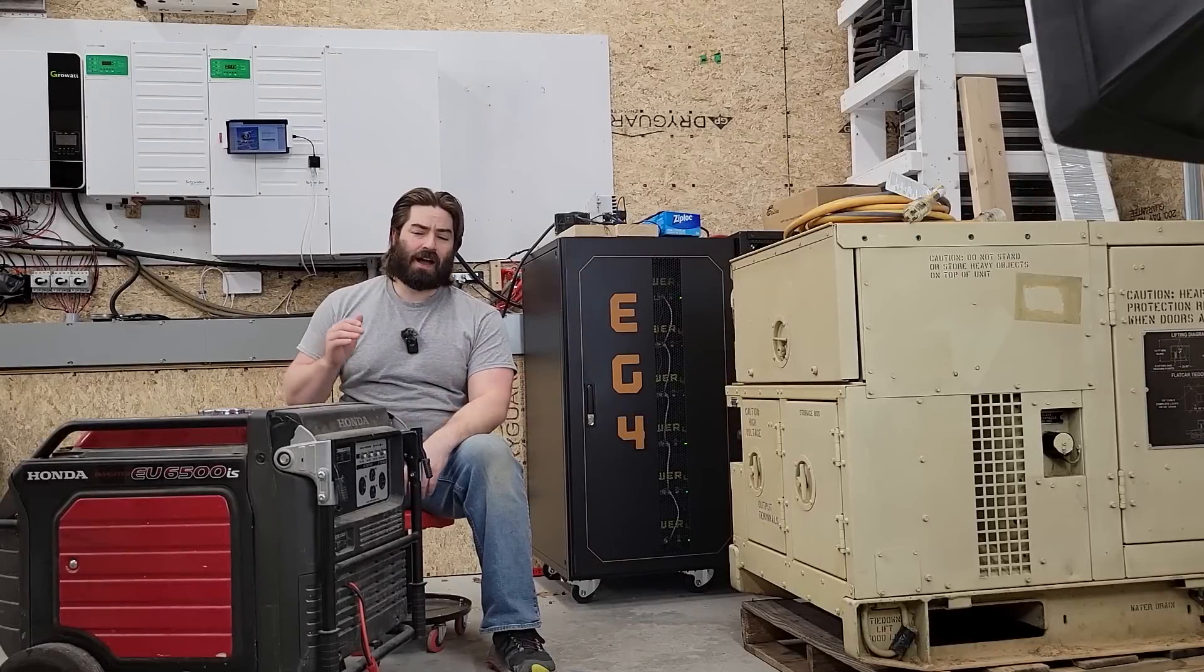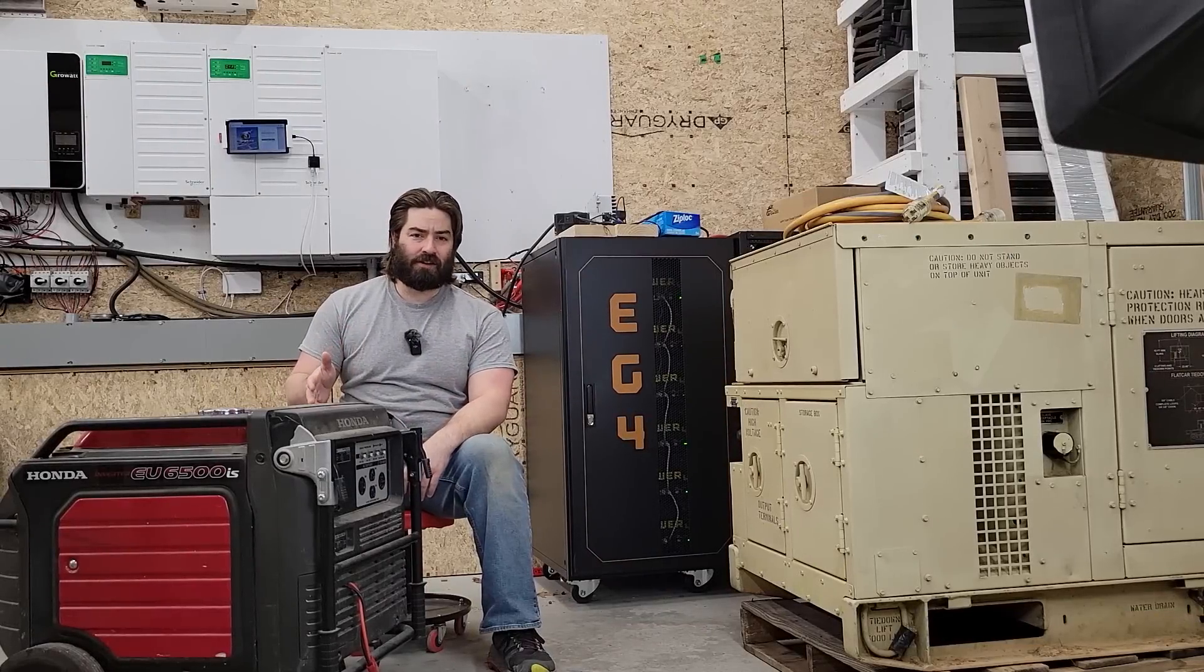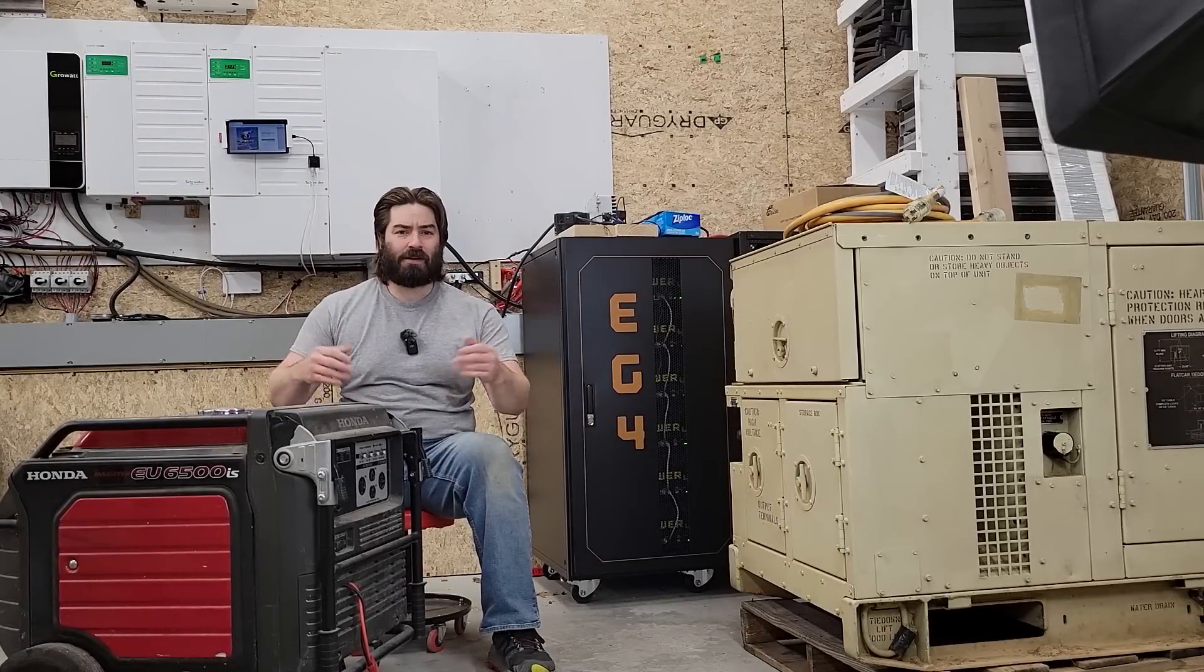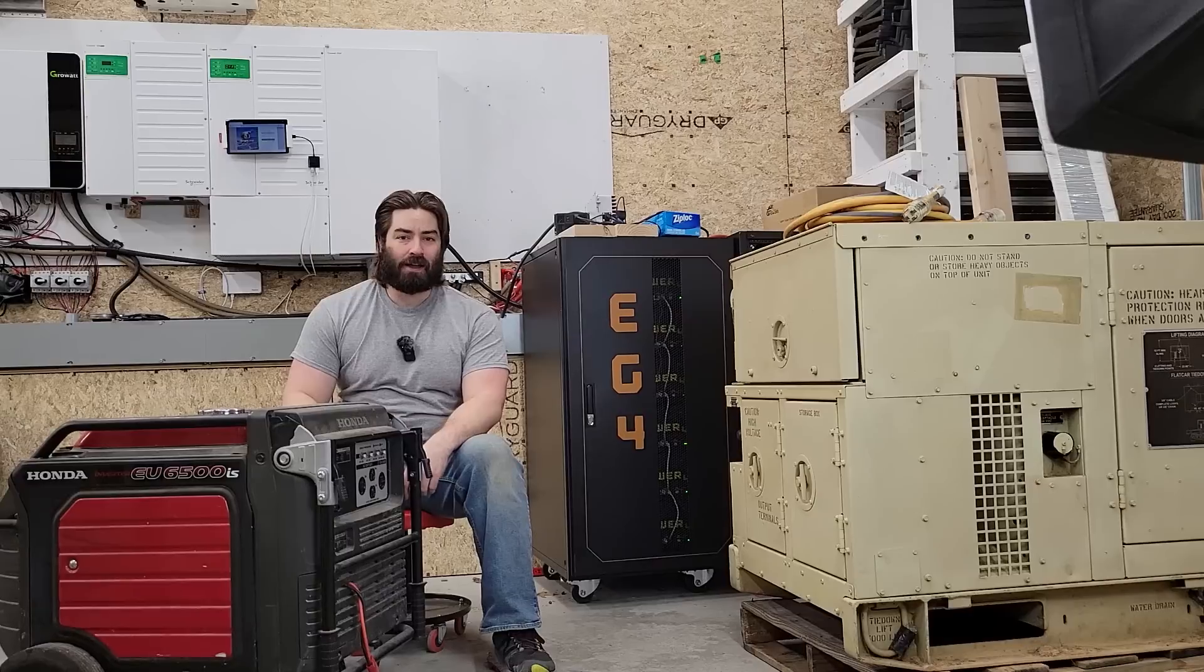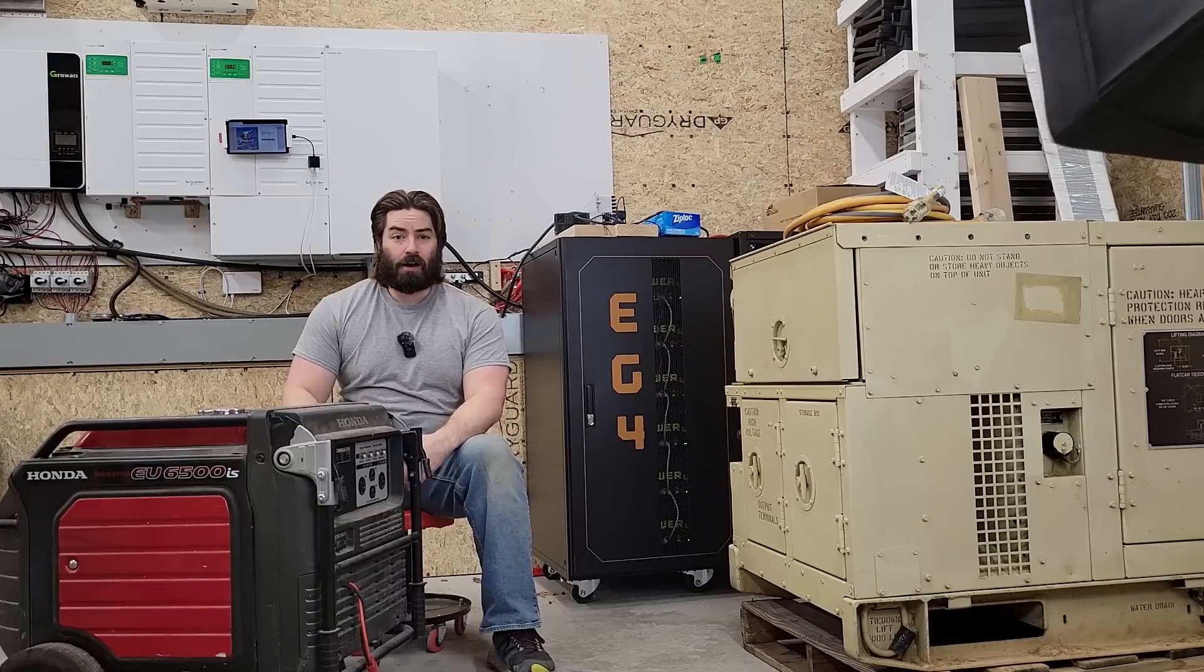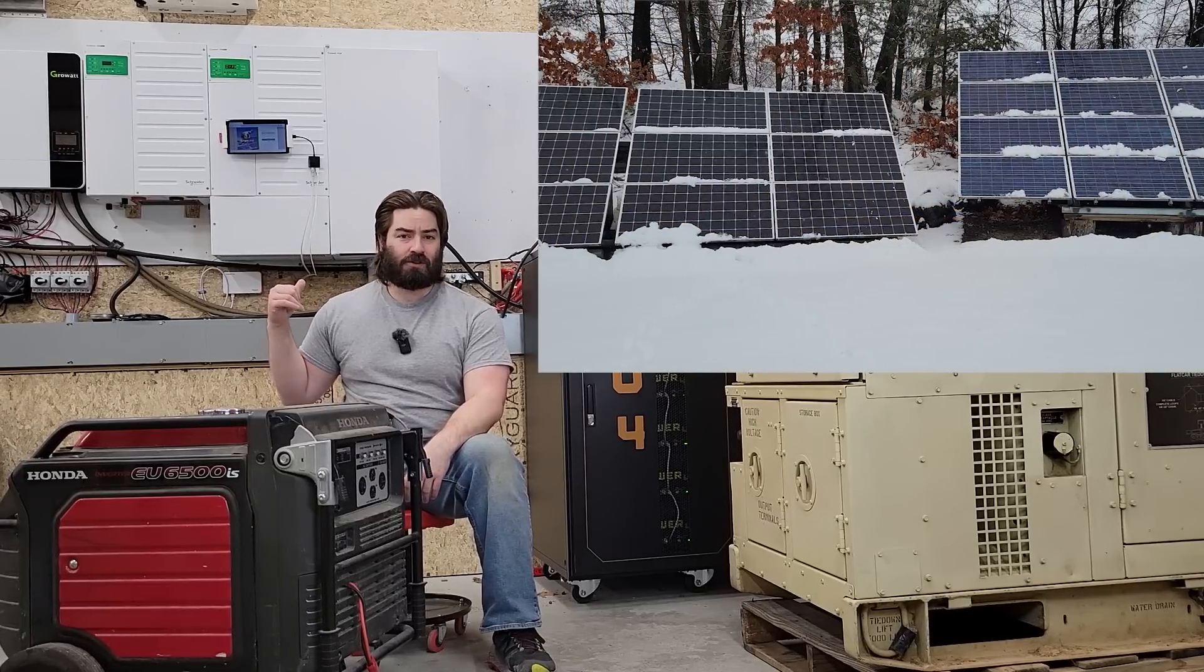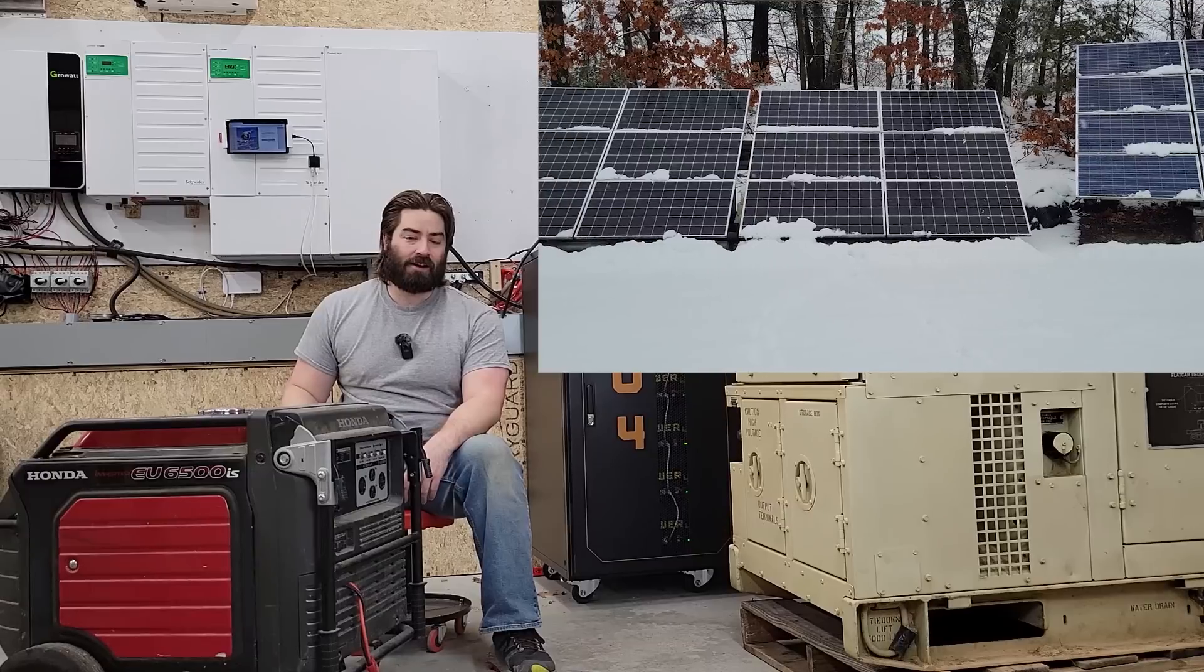The majority of the year I don't need a generator. I don't need the grid. I can just run my entire home and garage off-grid using the production from the solar array in the backyard.